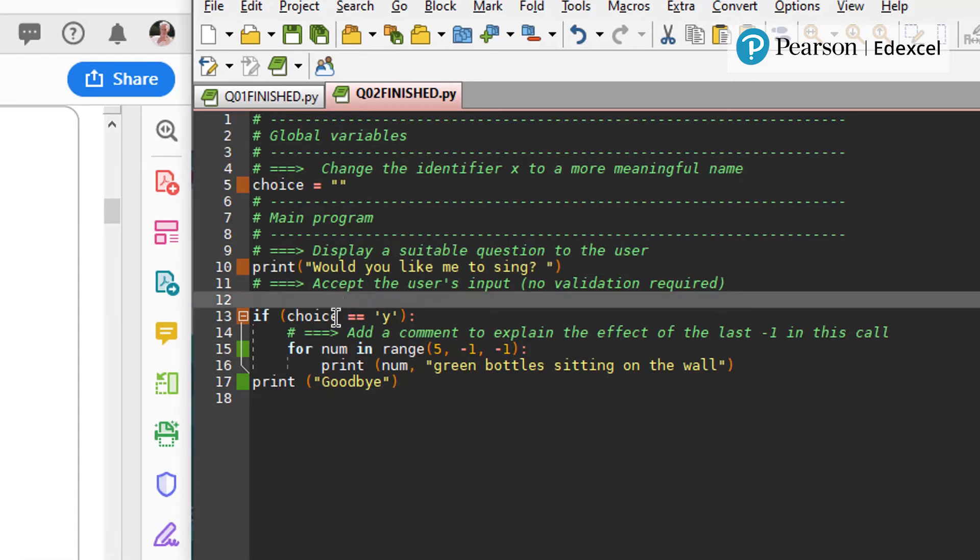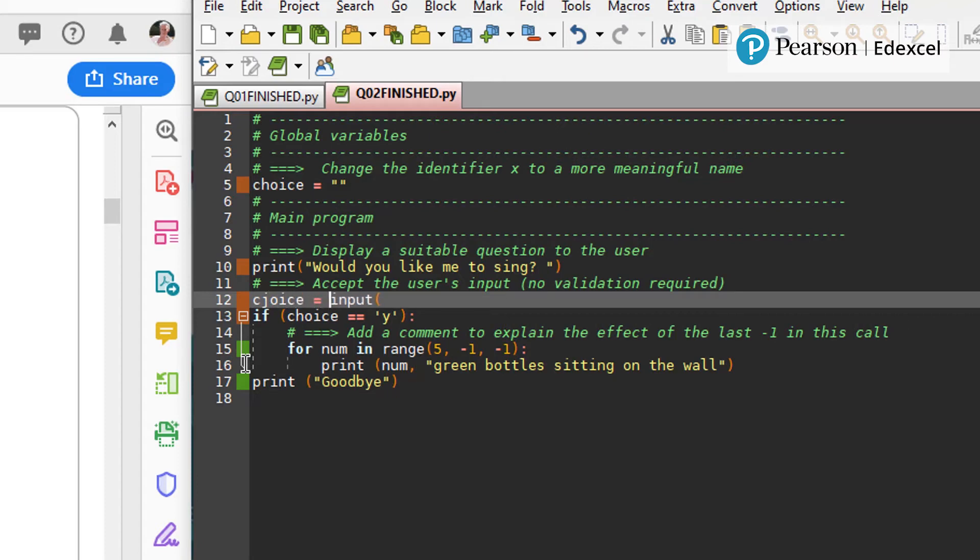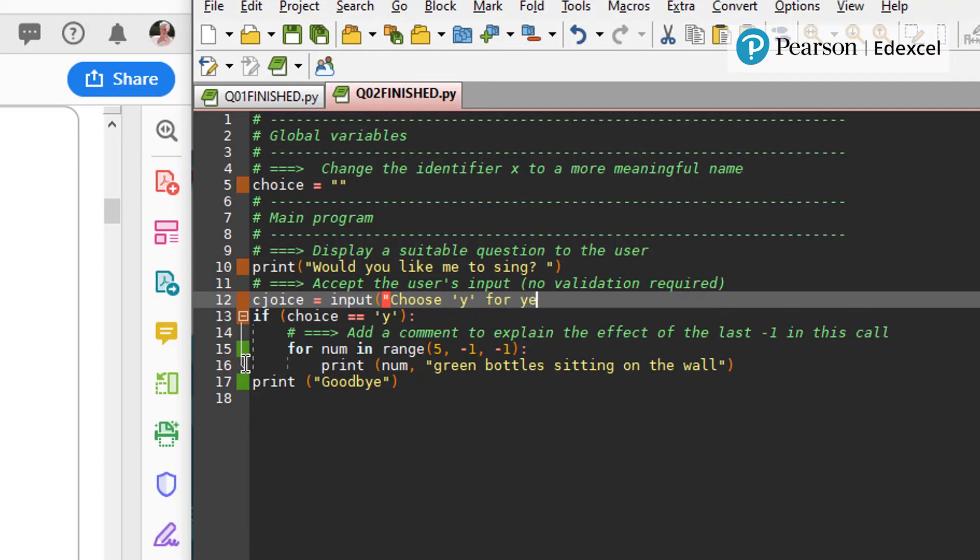And then we're going to input, assigning that to the variable choice. Input choose, choose for yes and for no.